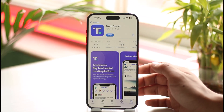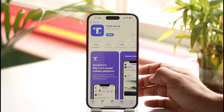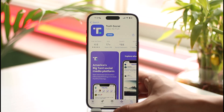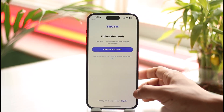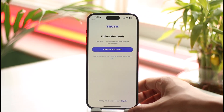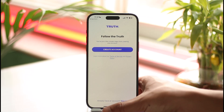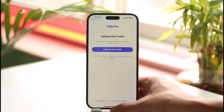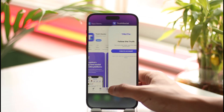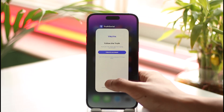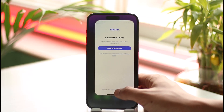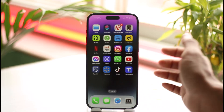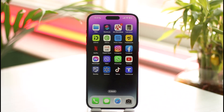And this way you can download Truth Social on iPhone. Hope this video was helpful. If it did help you, make sure to leave a like and subscribe to the channel. If you have any more questions, feel free to leave them down below. Thank you very much for watching till the end, and see you in the next video.